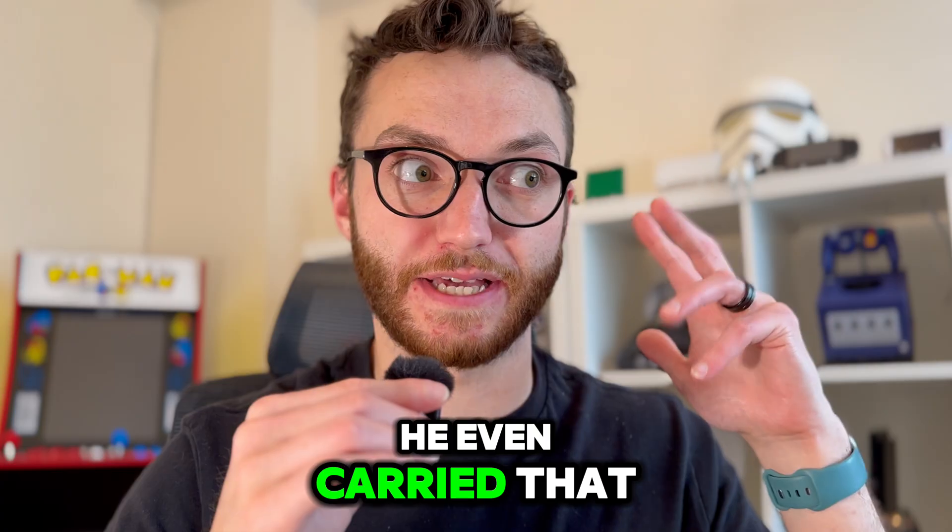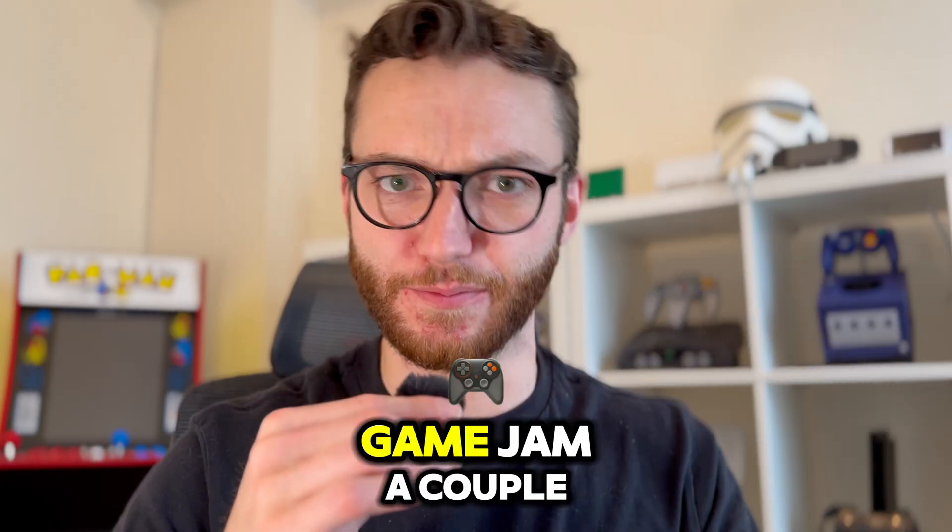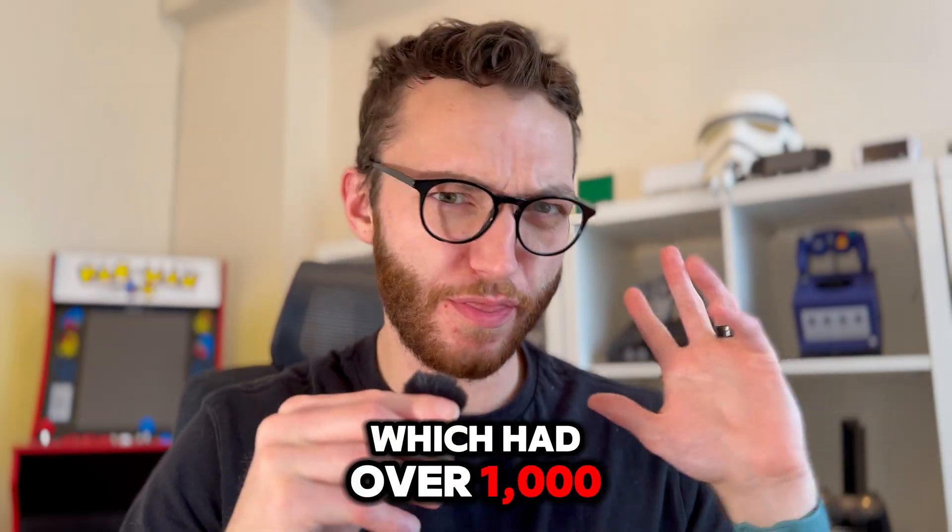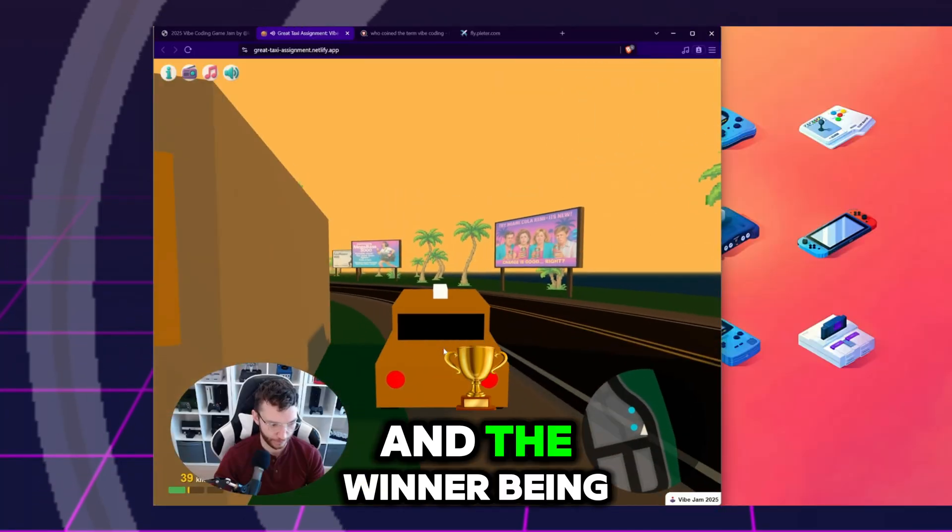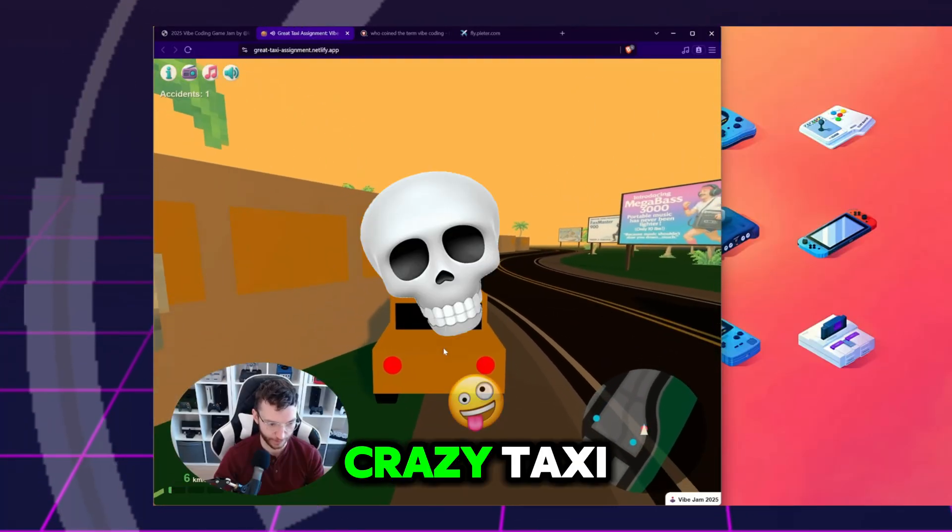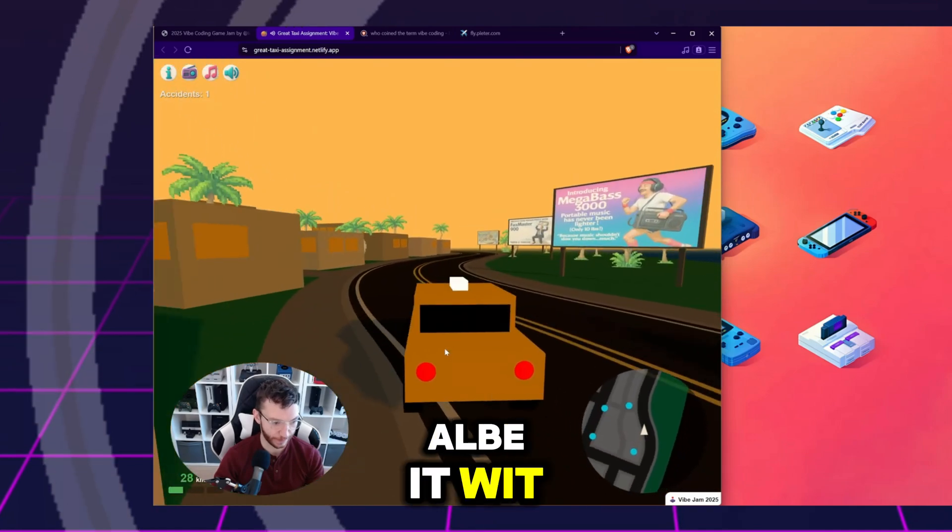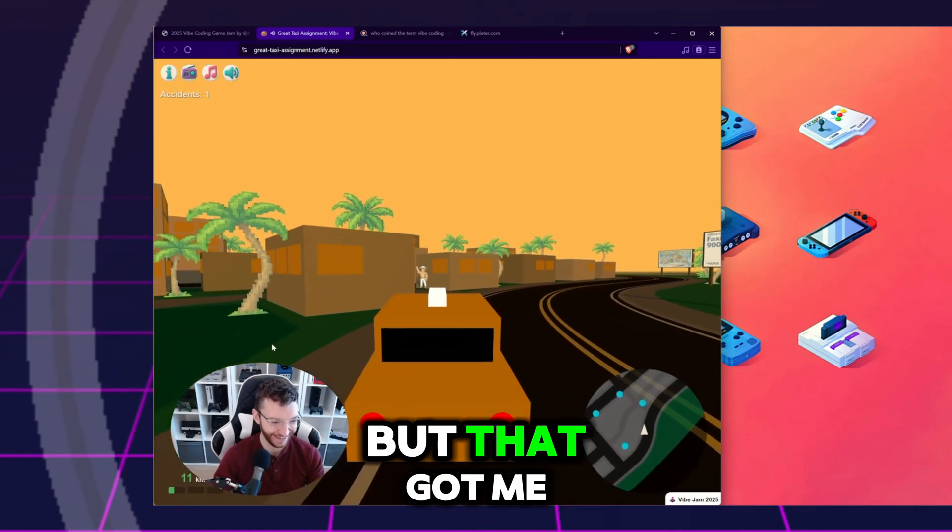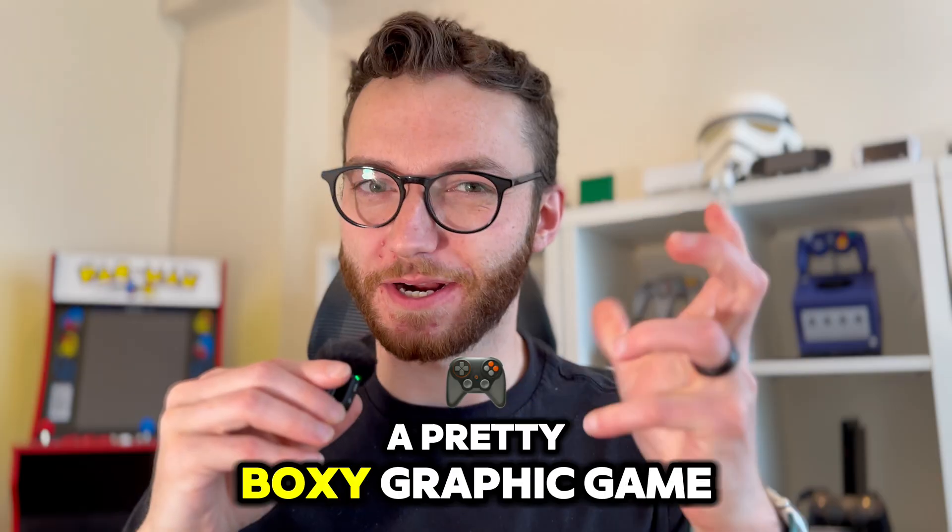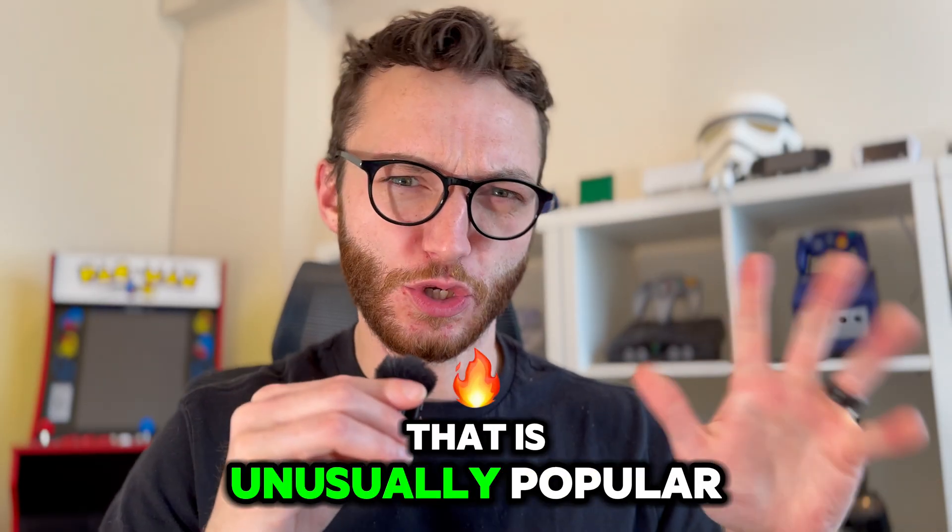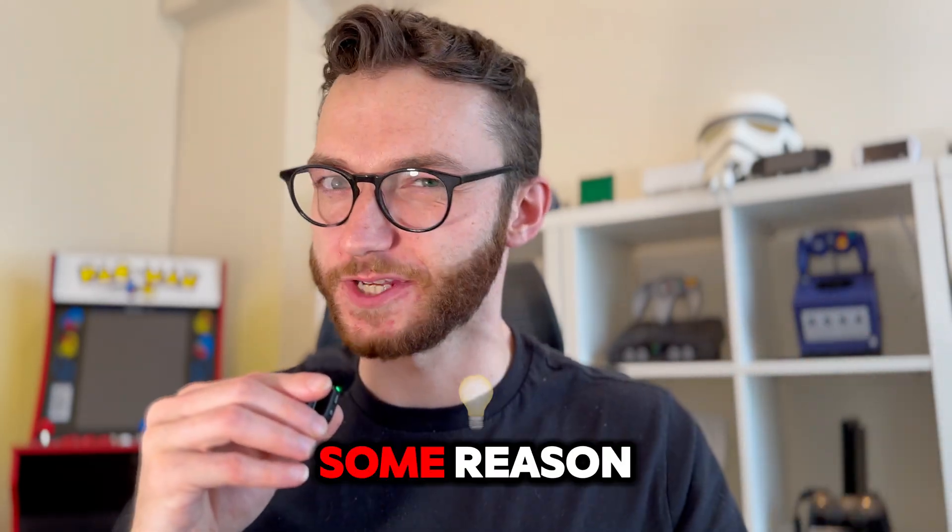He even carried that success forward to host an AI game jam a couple months later, which had over 1,000 game entries and the winner being this pretty impressive recreation of Crazy Taxi that runs entirely in the browser, albeit with some simplified boxy graphics. But that got me thinking, I know of a pretty boxy graphic game that is unusually popular this time of year for some reason.